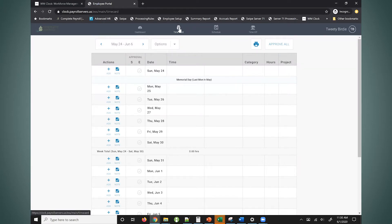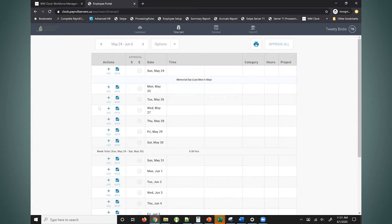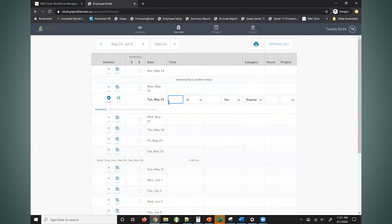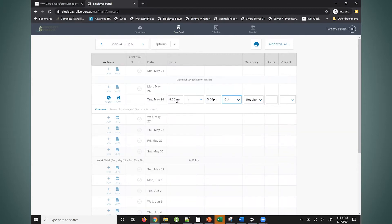So I just clicked on time card here at the top of the page. I can see I have something that looks very similar to a paper time card. In this case I can just click add over here on the left hand side. I can go ahead and enter in and out times and quickly just fill in my time card this way.